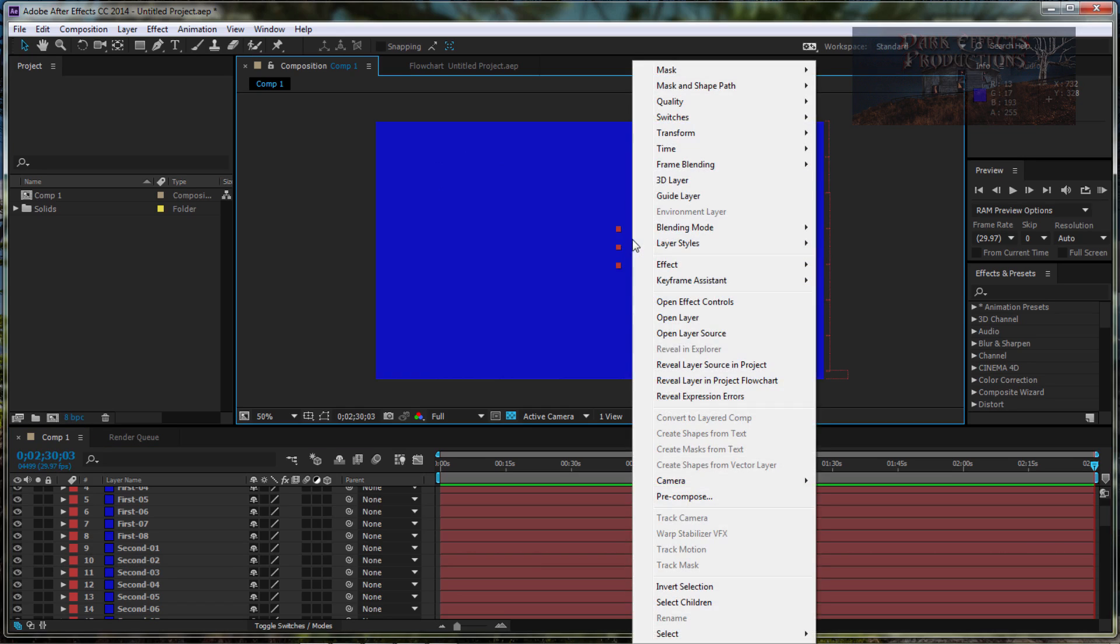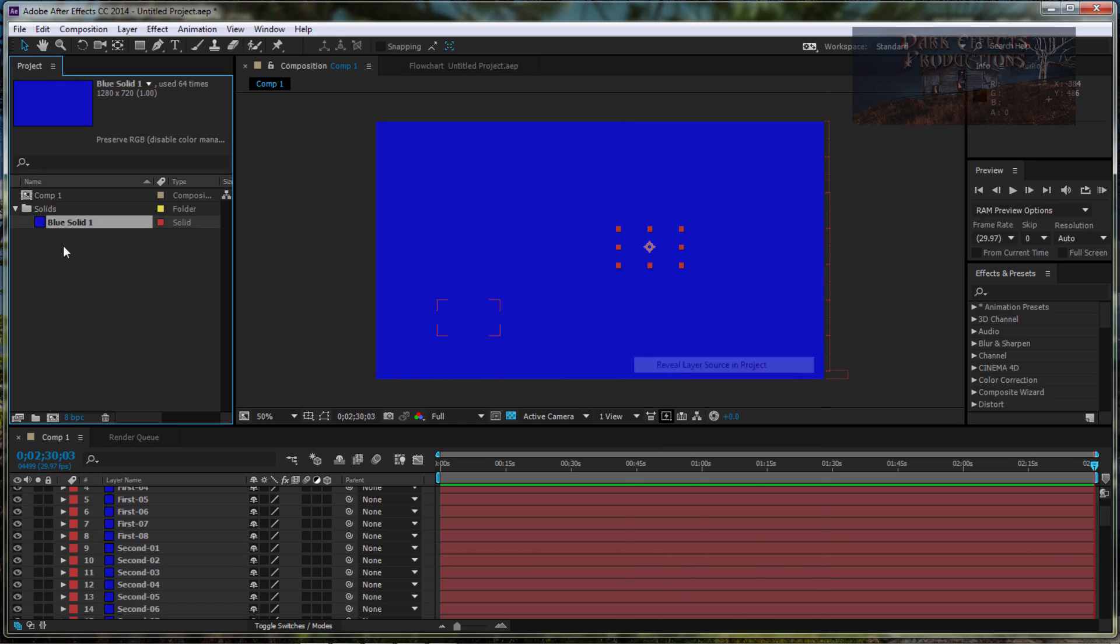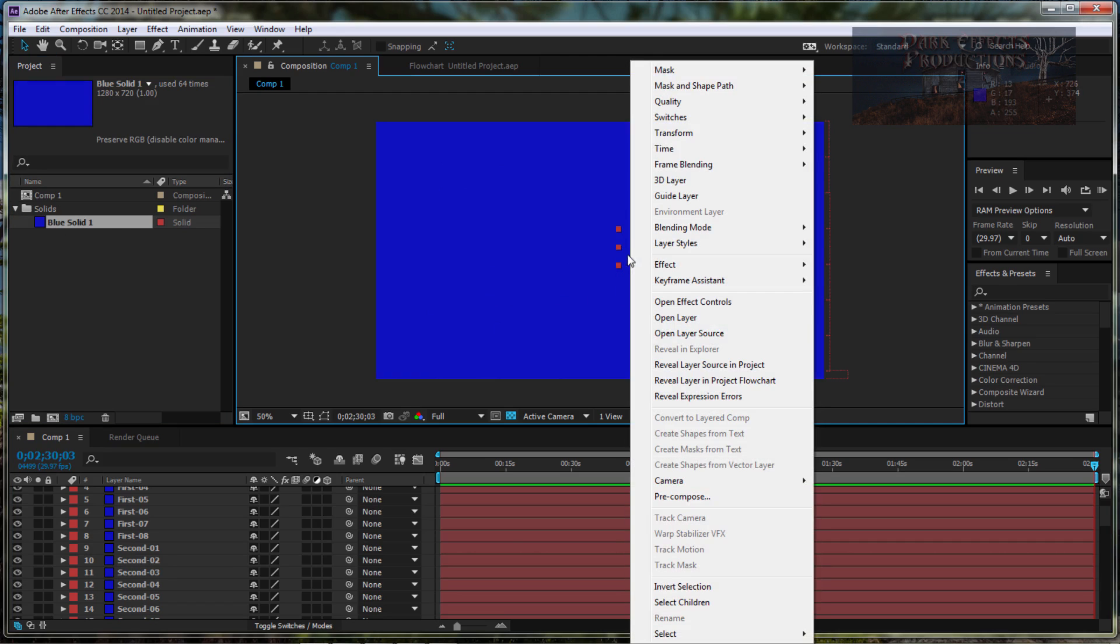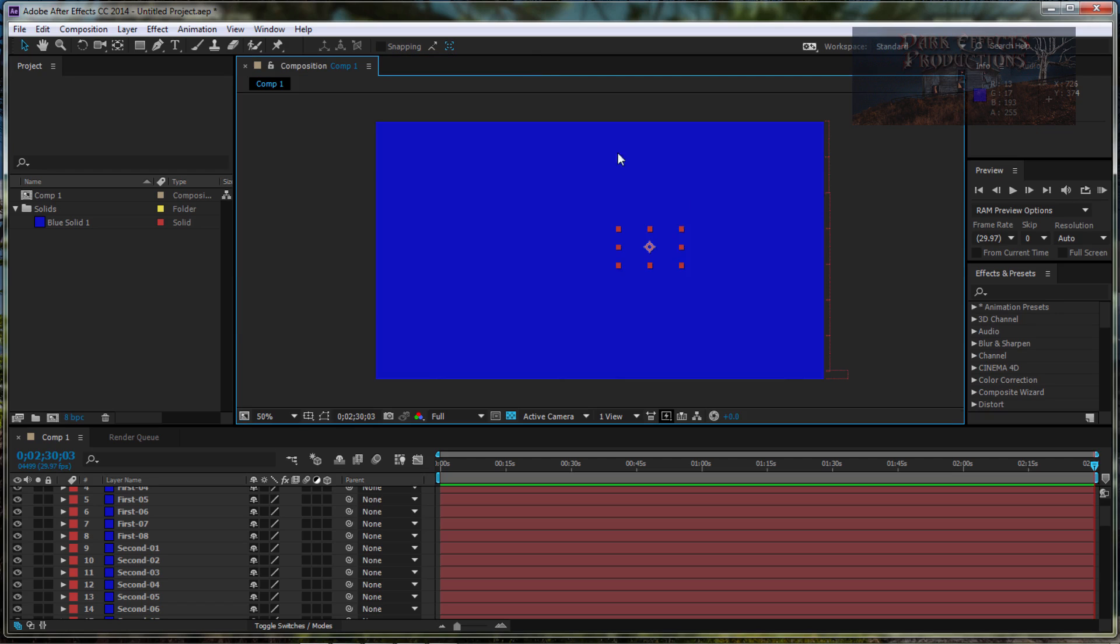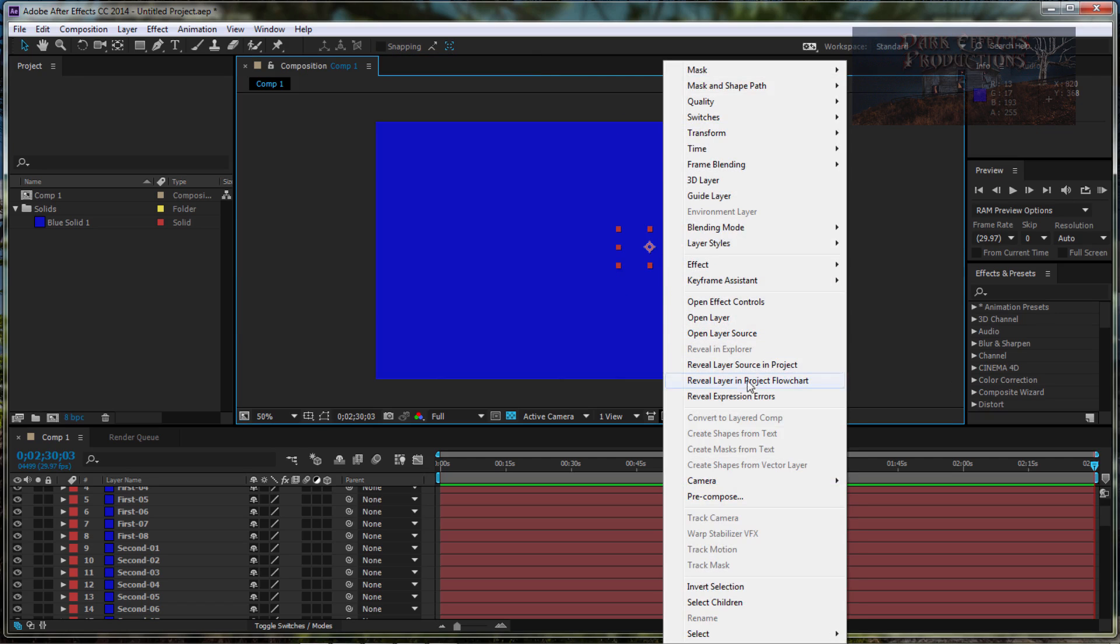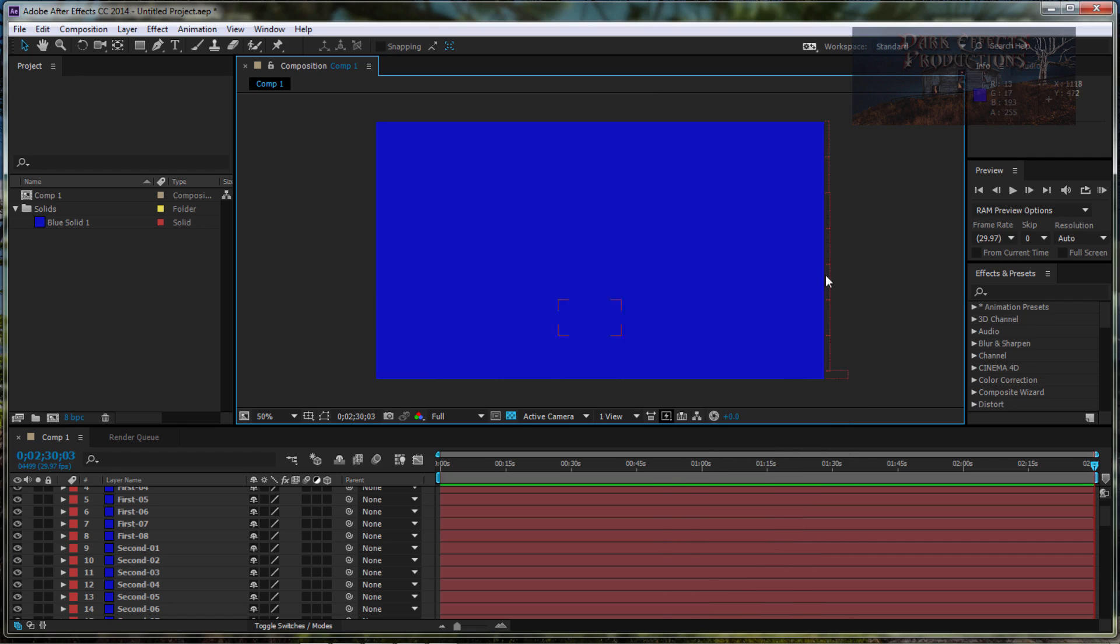And you can reveal layer source in project, which we're showing over here. You can reveal layer in project workflow, which will show that. And then you can also reveal in Explorer if you've already saved it. I haven't saved it—I just made this really quick for this lesson.